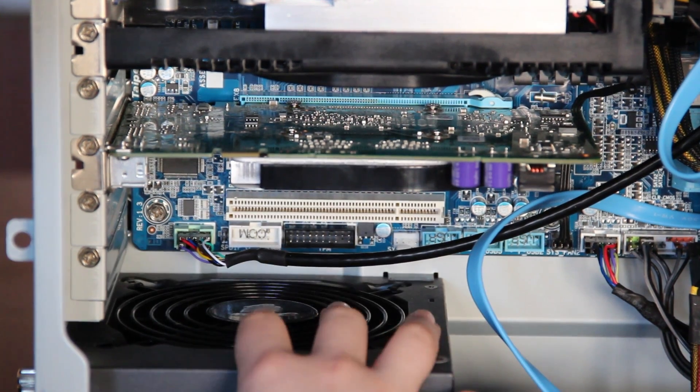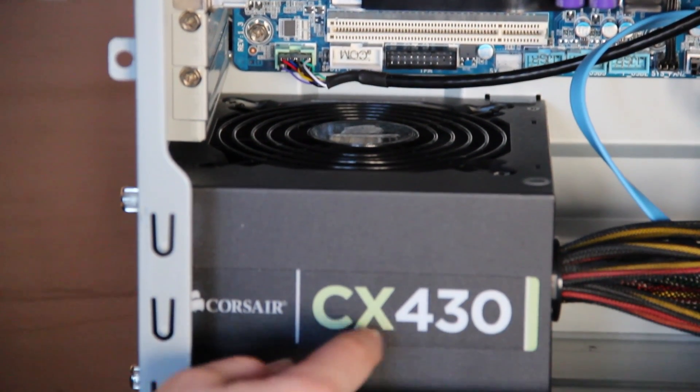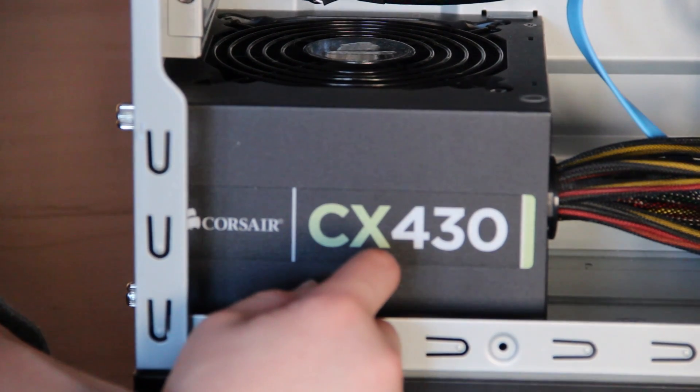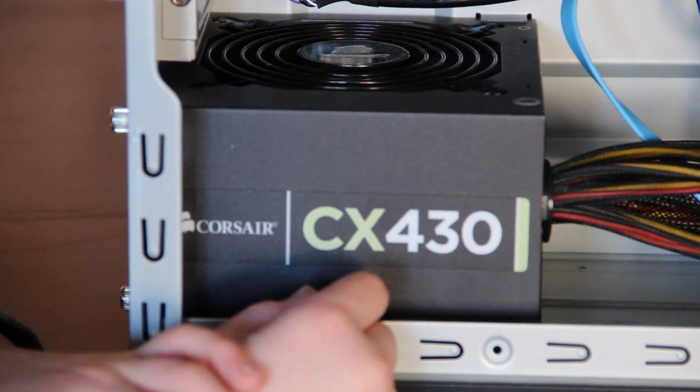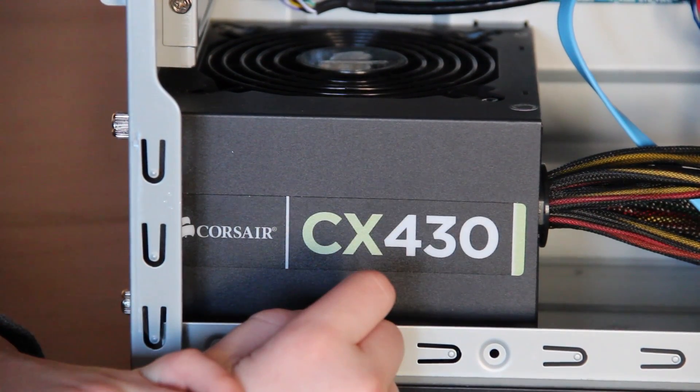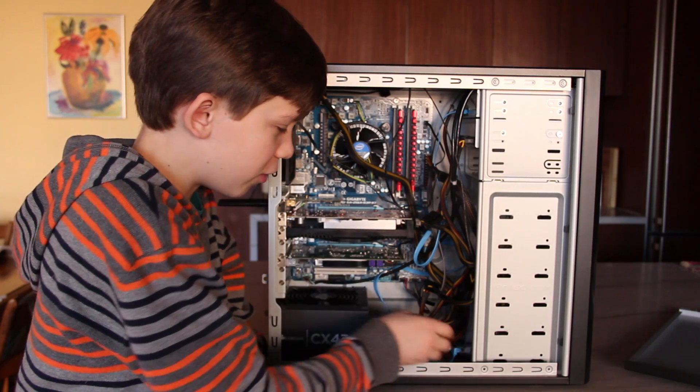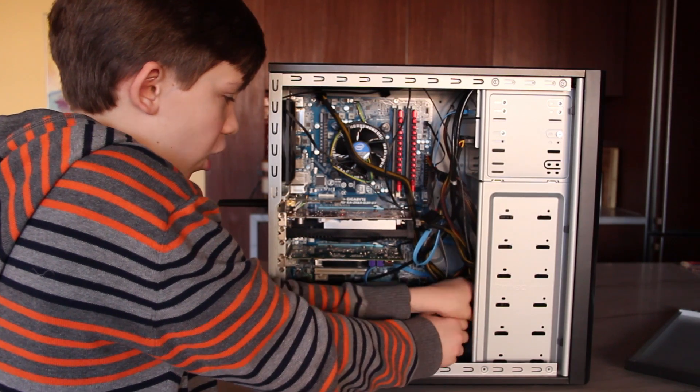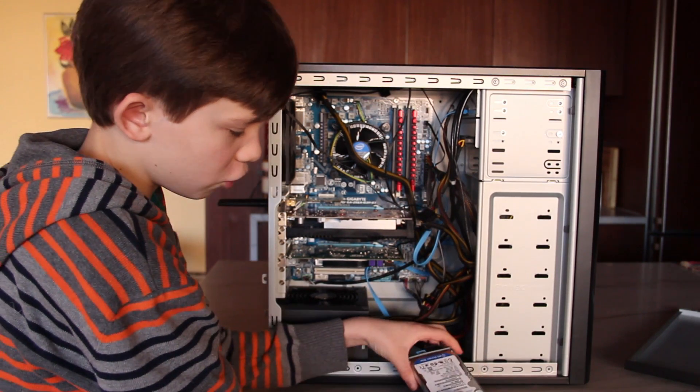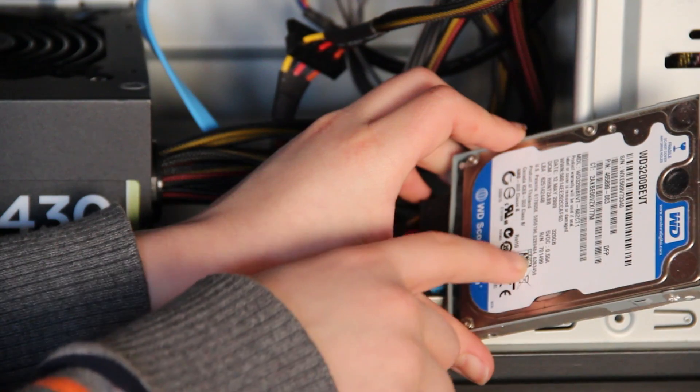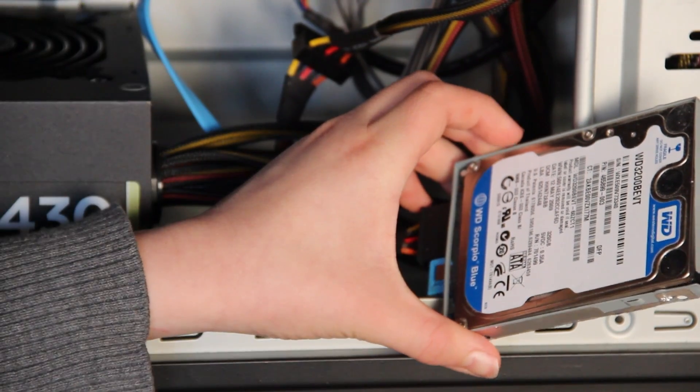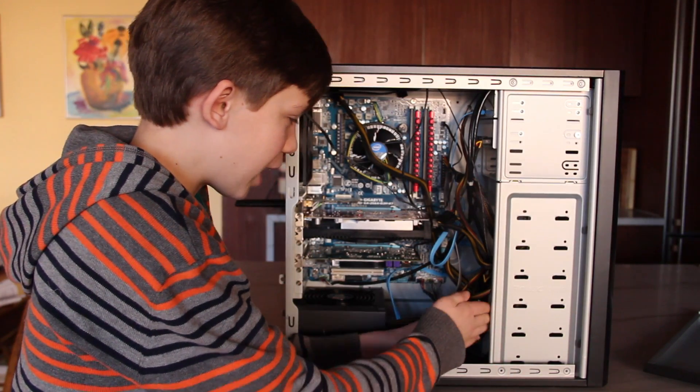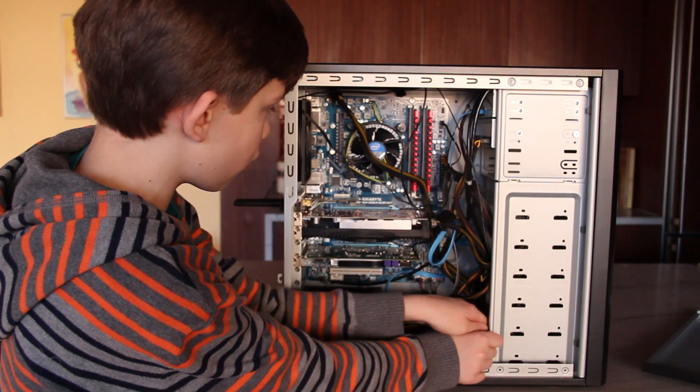And down here, we've got a Corsair CX430 Builder Series Power Supply. It's doing fine so far, and it actually works pretty nicely. And then finally, down here is the hard drive. And this is a 320GB Western Digital WD Scorpio Blue. Thank you, Larissa Arcando. It's a huge help. And that is pretty much the inside of my system.